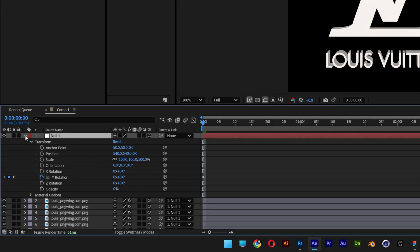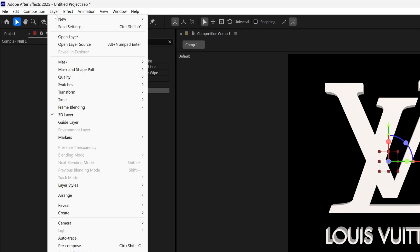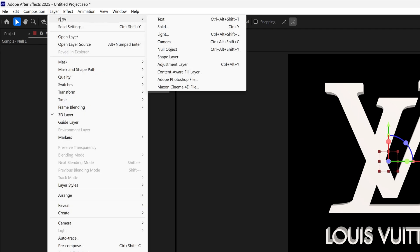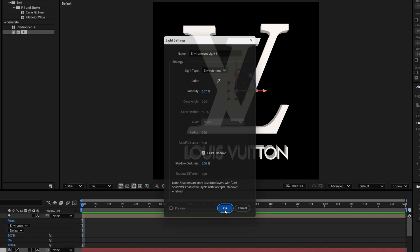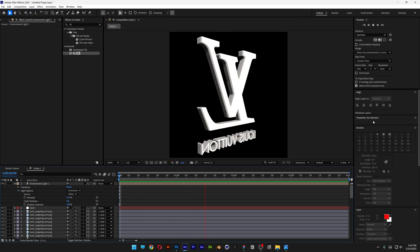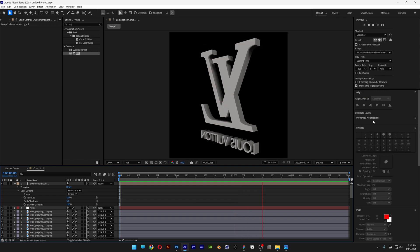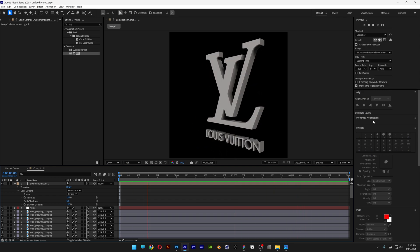Scroll up and select the first layer with the null and collapse it. Let's go to Layer, New, and select Light. I'm going to select environment light and make sure to activate cast shadows. Click OK. Hit play and it's going to add these realistic looking shadows. Thanks for watching.